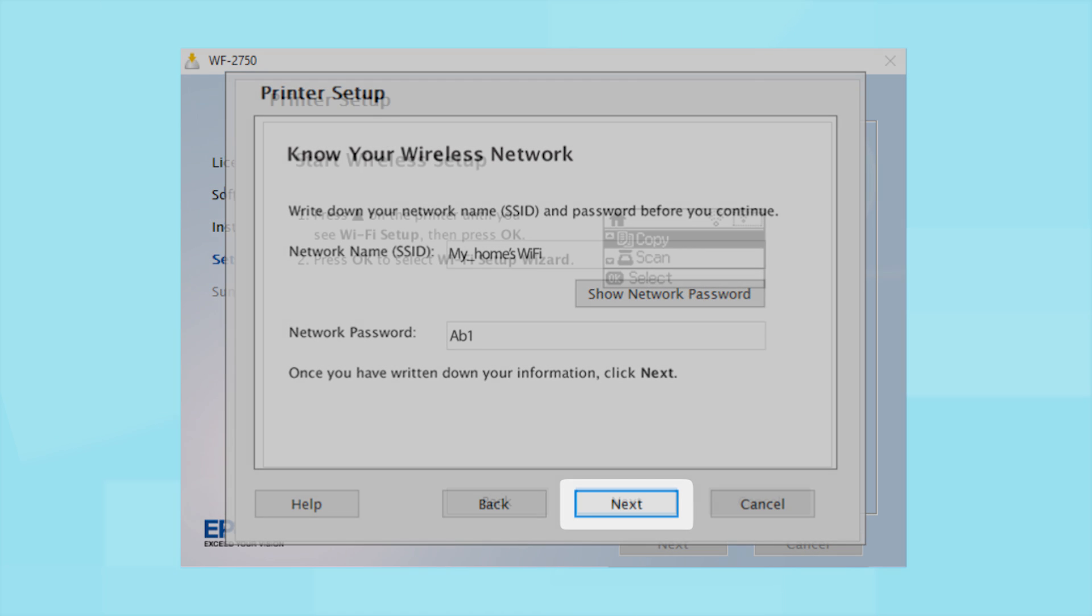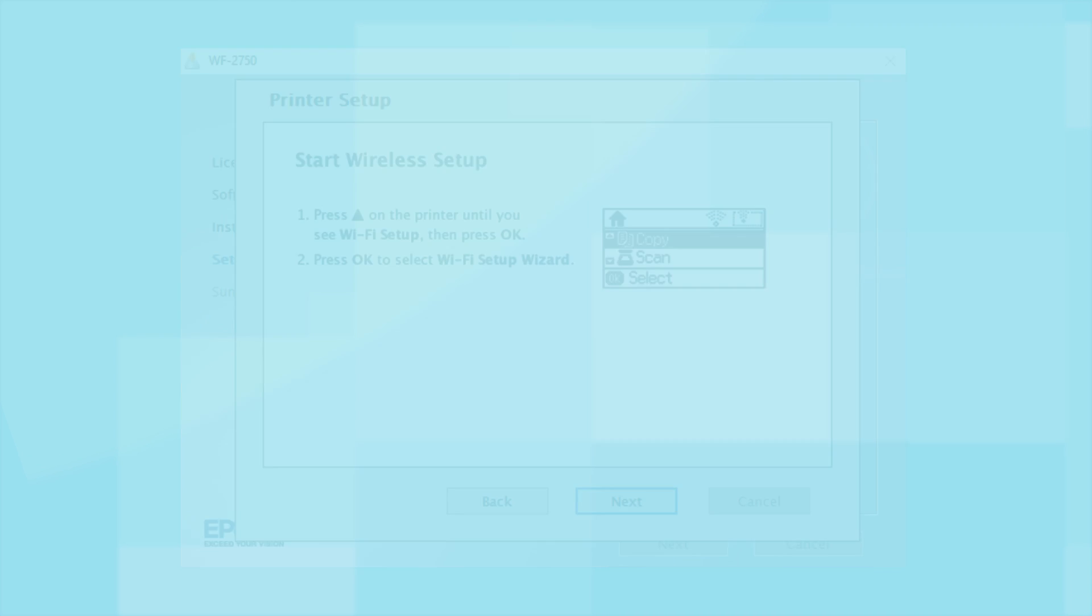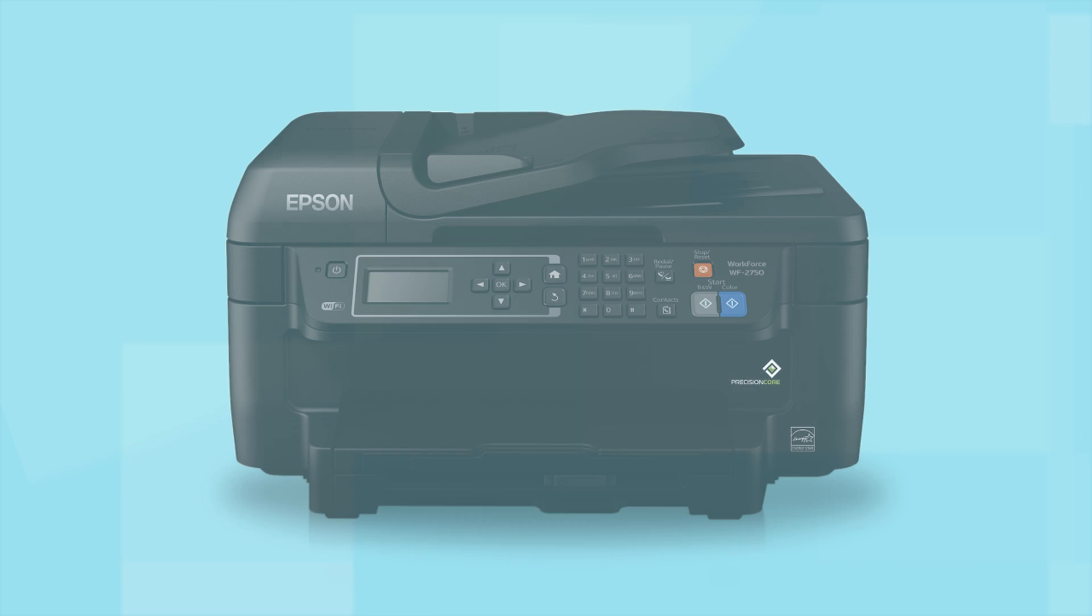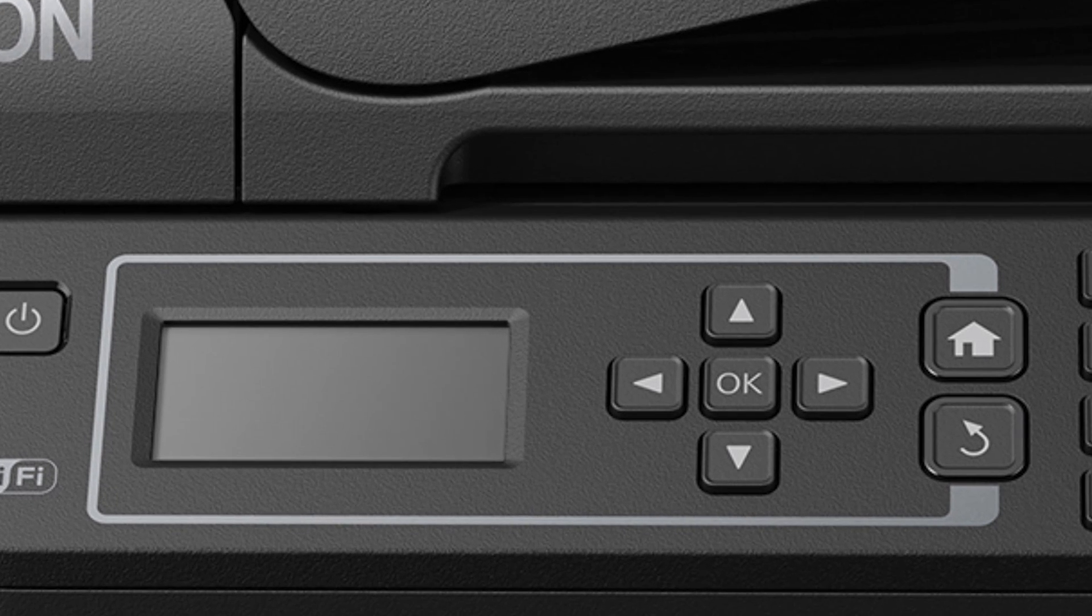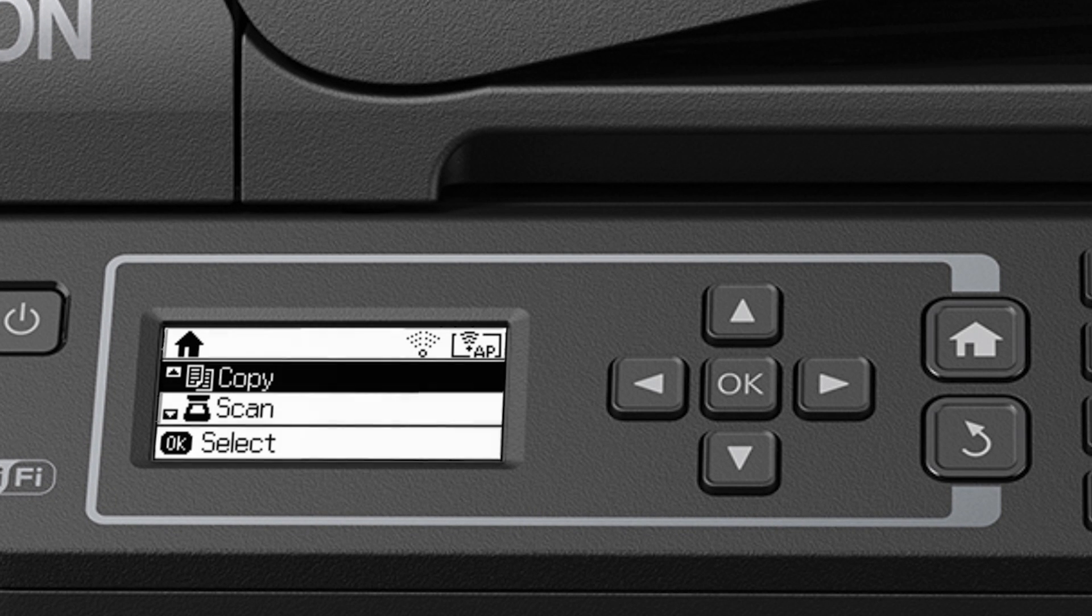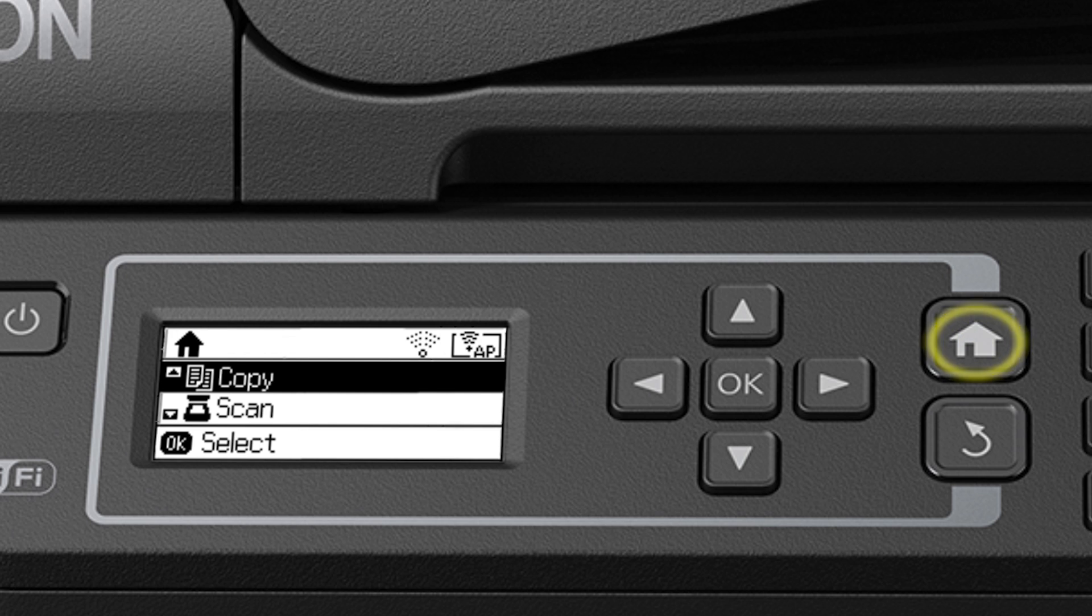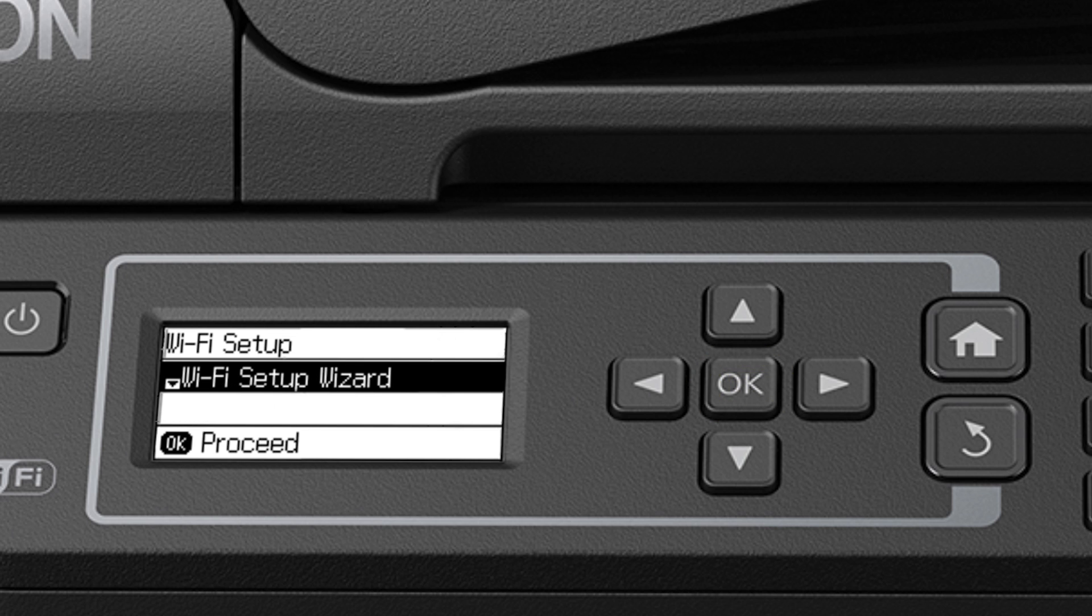When you see this screen, look at your printer's control panel. If you do not see this screen, press the Home button. Press the Up arrow button to select Wi-Fi Setup and press the OK button to select it.